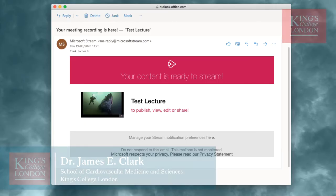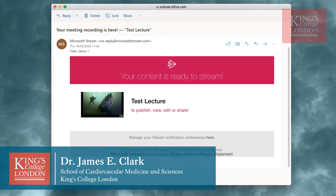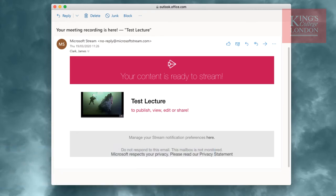Hello, my name is James Clark from the Department of Physiology at King's College London, and in this brief tutorial I'm going to run through the steps required to retrieve a recording that has been made of a delivery of a lecture through Microsoft Teams.